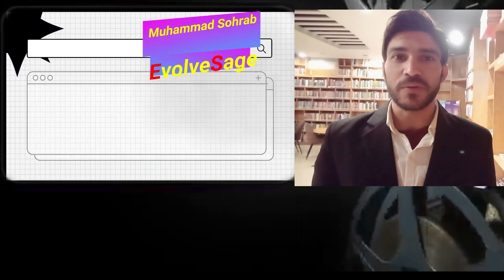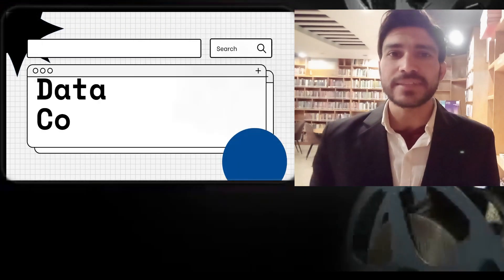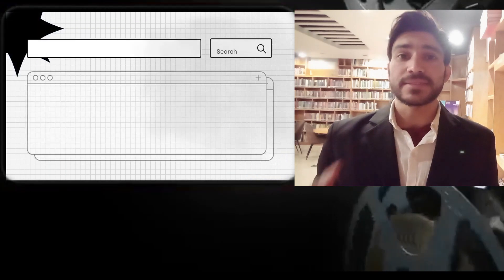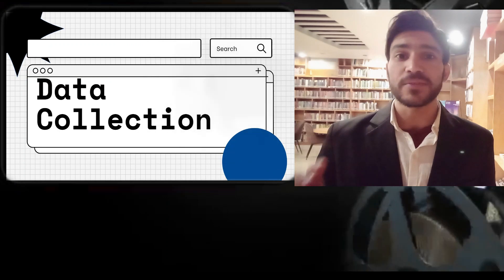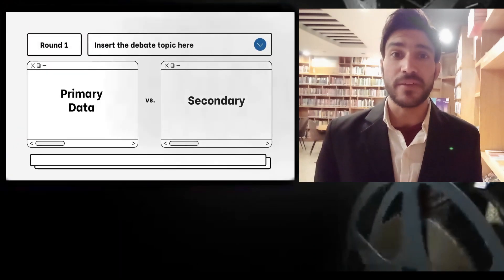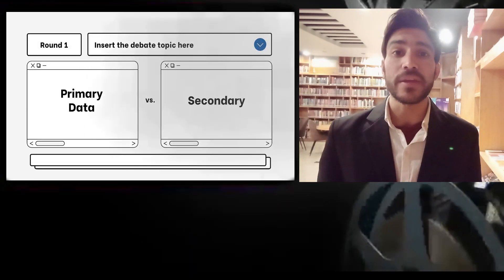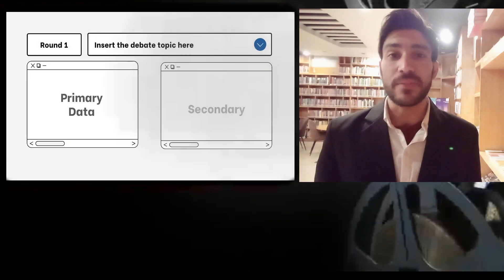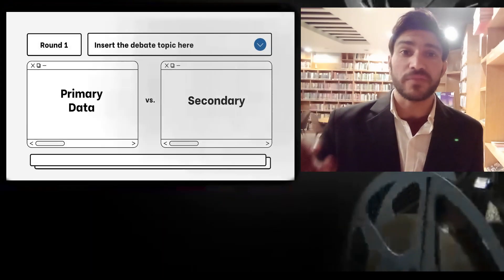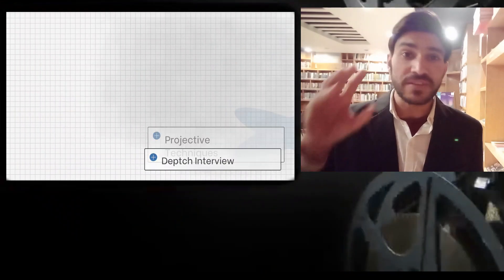Asalaamu alaikum everyone, this is Muhammad Saurabh and you're watching Evolve's Edge virtual learning. Today we will discuss data collection — what data collection actually is. The task of data collection starts once you have determined your problem, identified your research topic, decided your population, selected your sample size, and it's time to collect necessary information related to that problem. That information can be in numeric form or in the form of a descriptive statement.